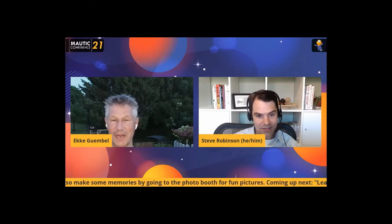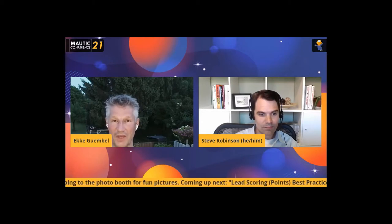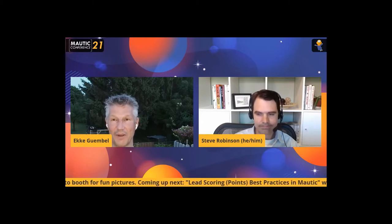Thank you — that was a great intro. I appreciate it. If you don't mind, let's dive right into your talk. I'd encourage everybody to come up with questions in the chat. We have a couple of minutes after the talk to discuss any questions that may come up. Okay, thank you very much — the stage is yours.